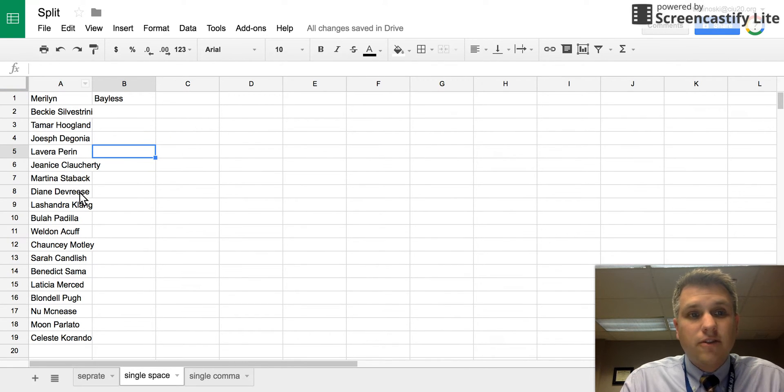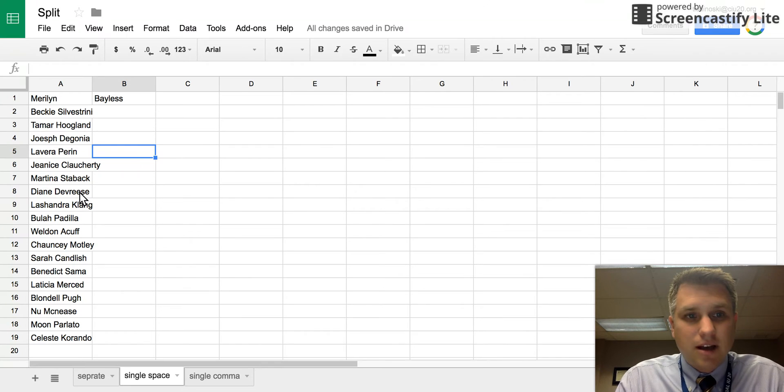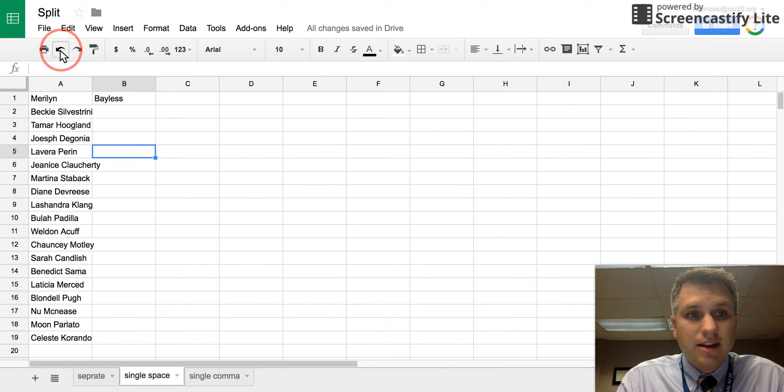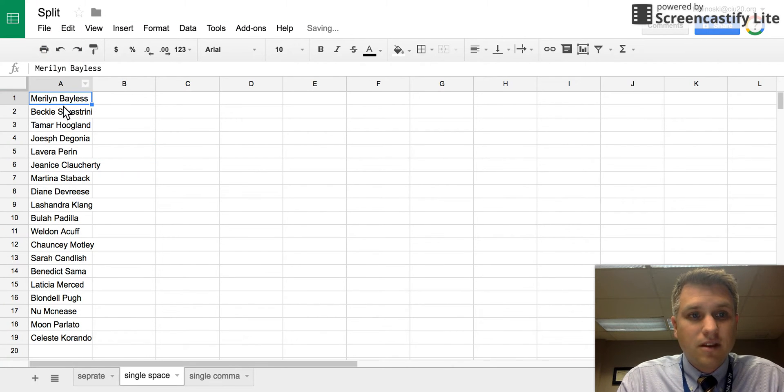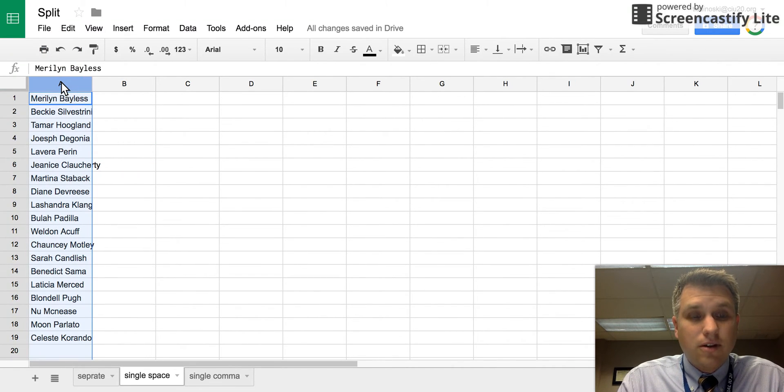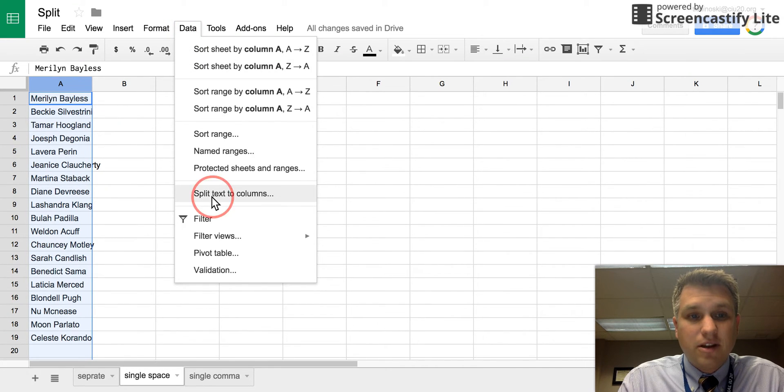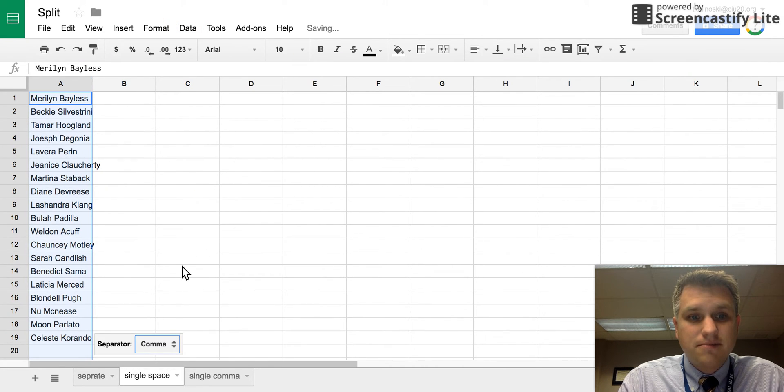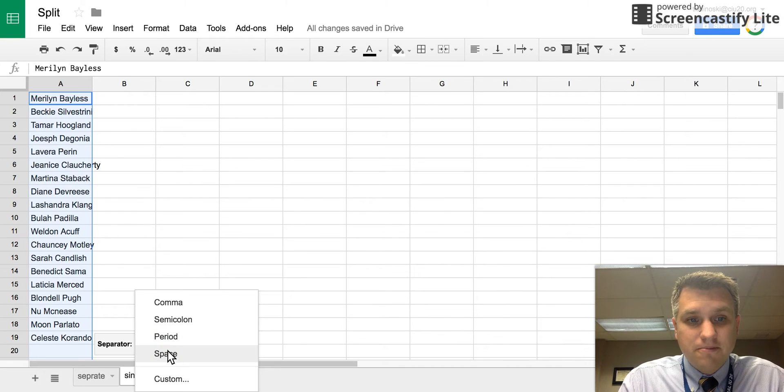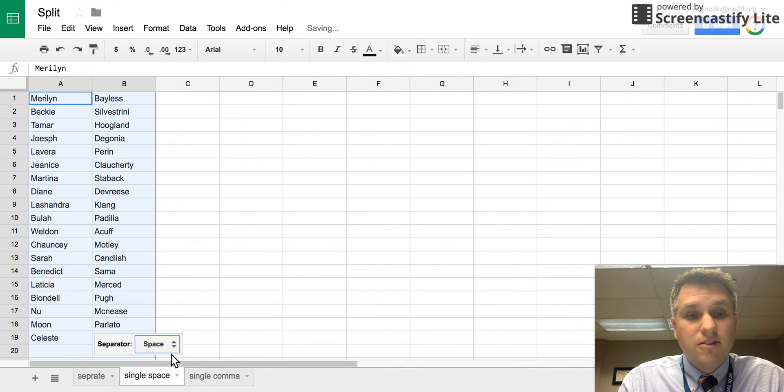If you wanted to do it for the whole column, let's undo this by clicking here. We can click on the whole column and then click on data and split text to columns. Specify space and it does it for the whole column just like that.